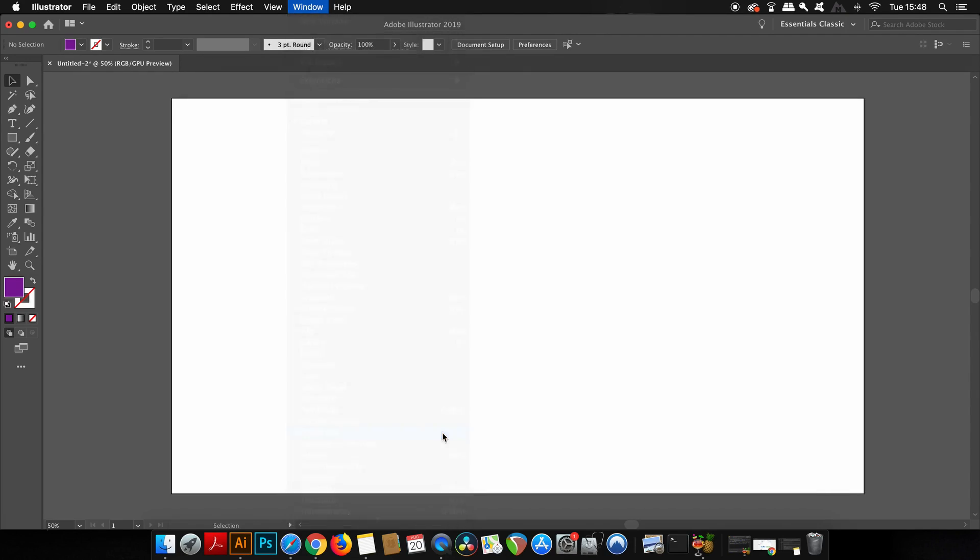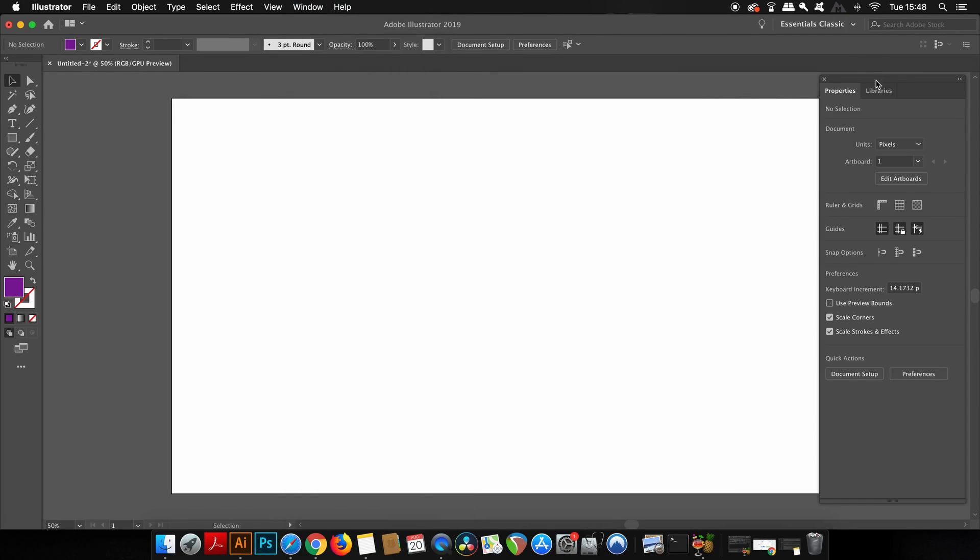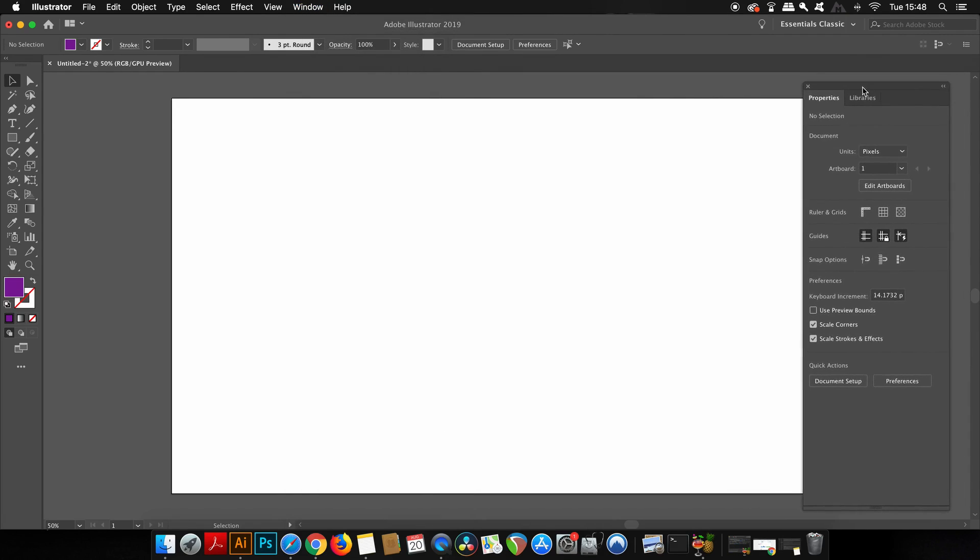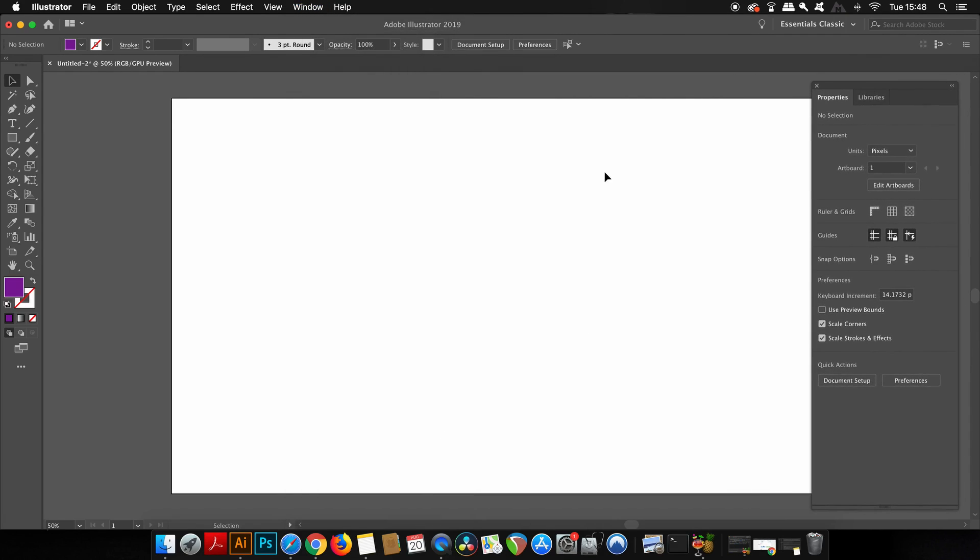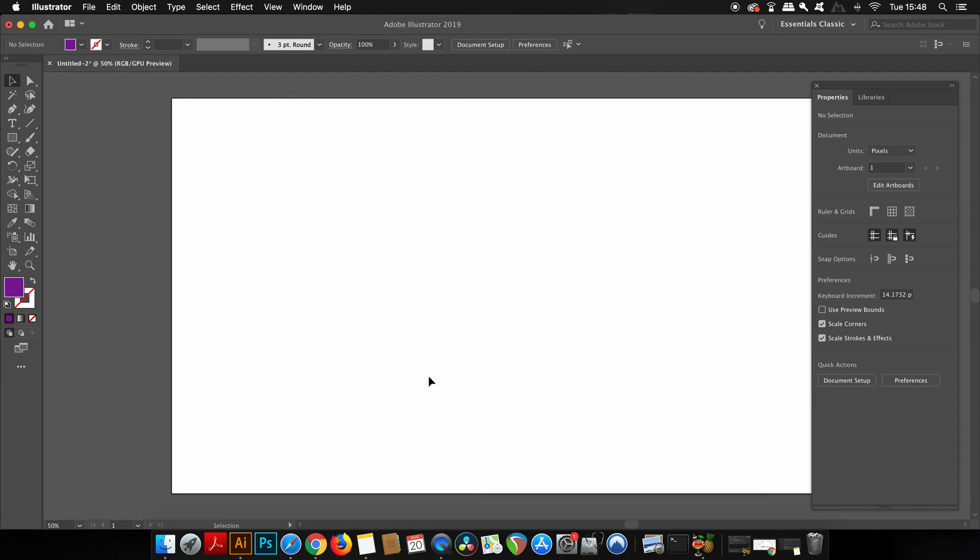Now the first thing that you want to know about the Properties panel is that the actual interface and options change depending on what you have selected. So right now I have nothing on my artboard, so there's no fonts or shapes or designs. So all of the settings you can see in the Properties panel relate to the document setup itself.